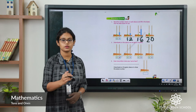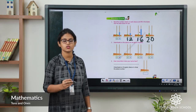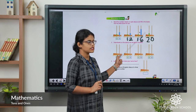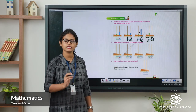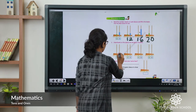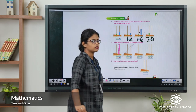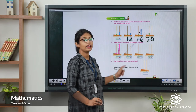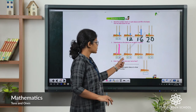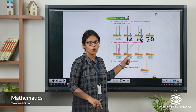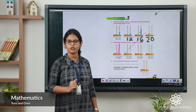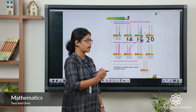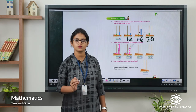Now draw beads on the abacus for the given numbers. First, number 18: eight is in ones place and one is in tens place. In ones place draw 8 beads: 1, 2, 3, 4, 5, 6, 7, 8. In tens place, draw 1. So one ten and eight ones make number 18. Next, number 14: four is in ones place and one is in tens place. Draw 4 beads in ones: 1, 2, 3, 4. Draw 1 in tens. One ten and four ones make number 14.